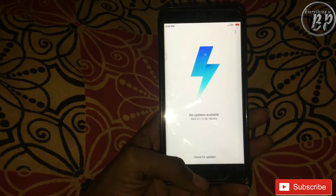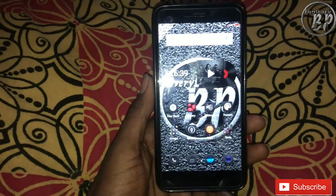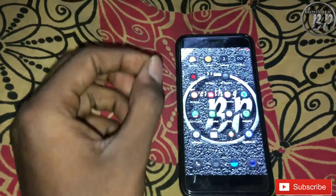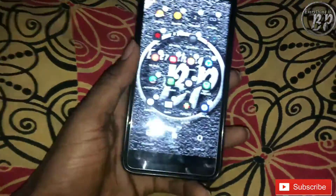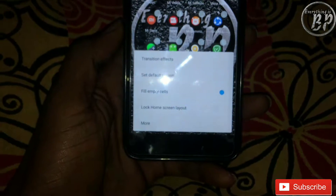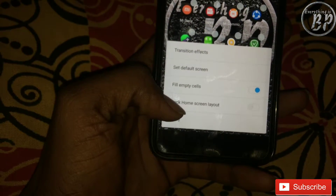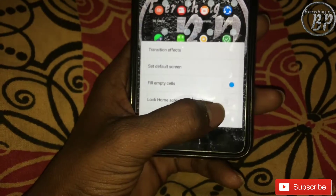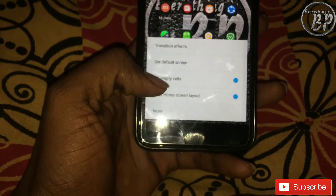First, go to your home screen, then swipe two fingers like that and click on Settings. As you are seeing, Lock Home Screen Layout is here — just tap on this.